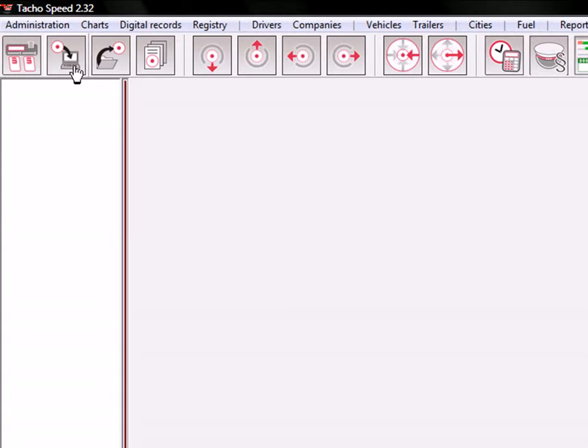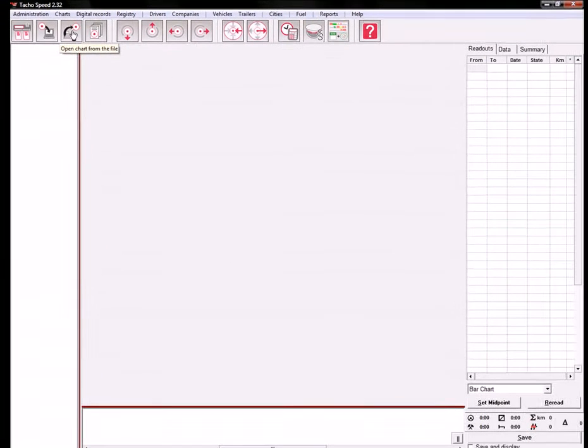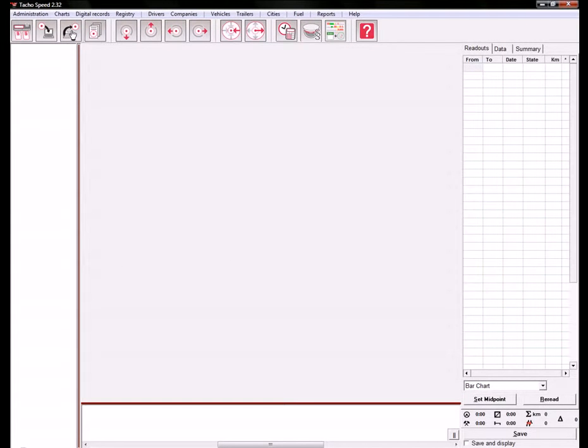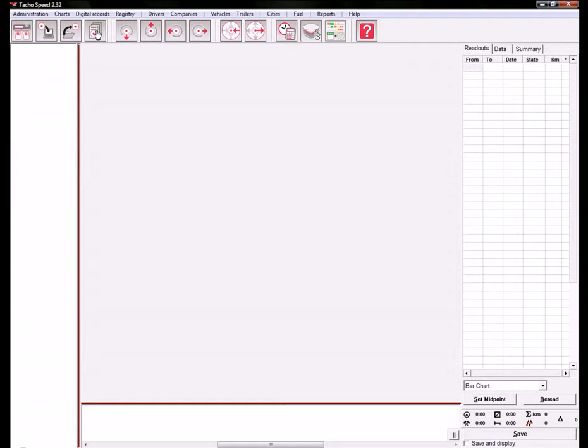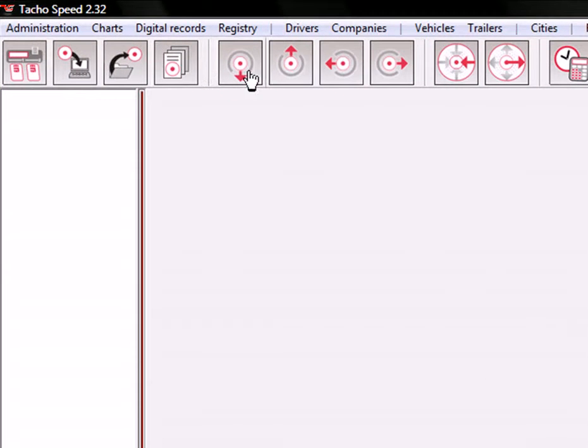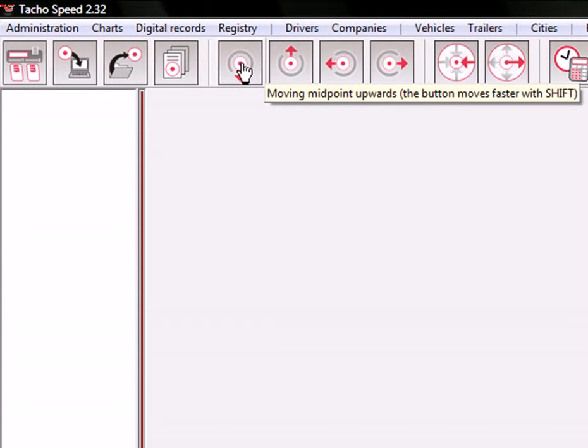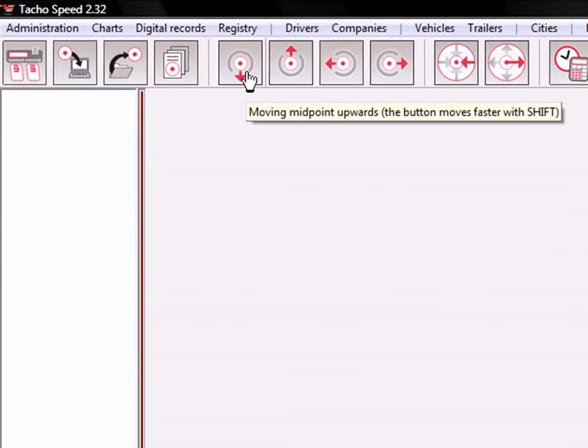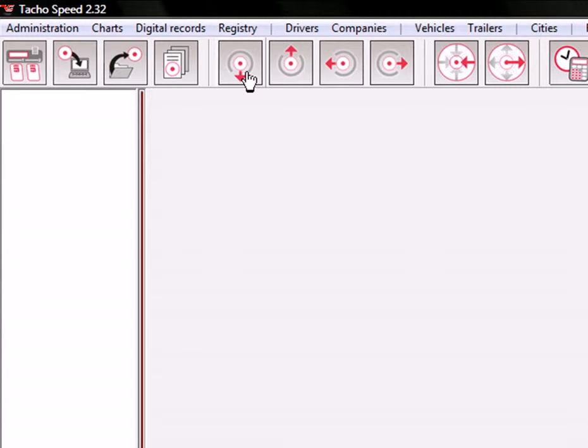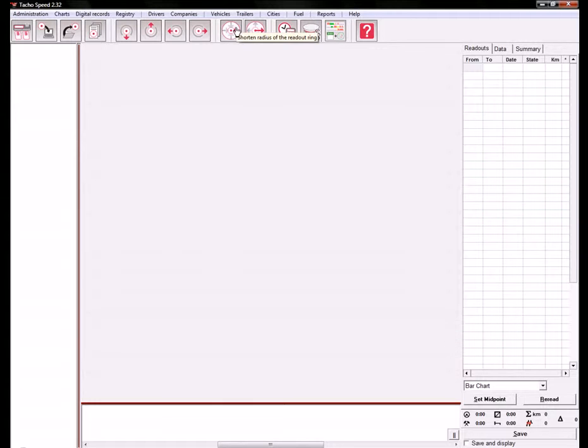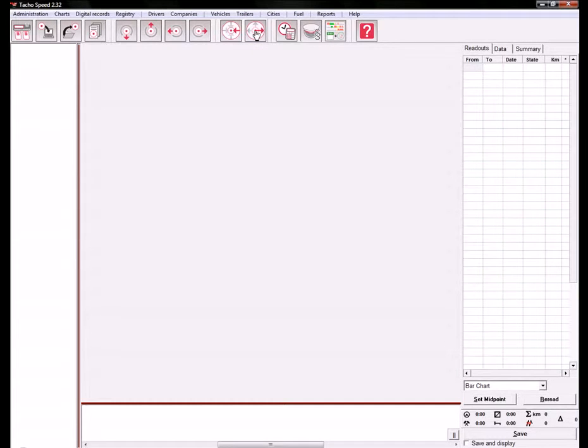Functions include scanning using the flatbed scanner, opening tachograph charts from a BMP file, viewing your saved charts. These buttons are used for moving and adjusting the center of the chart.